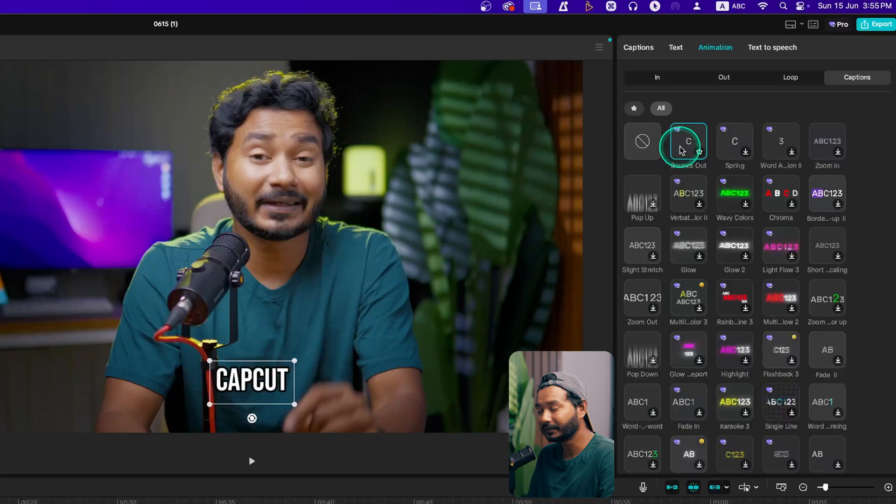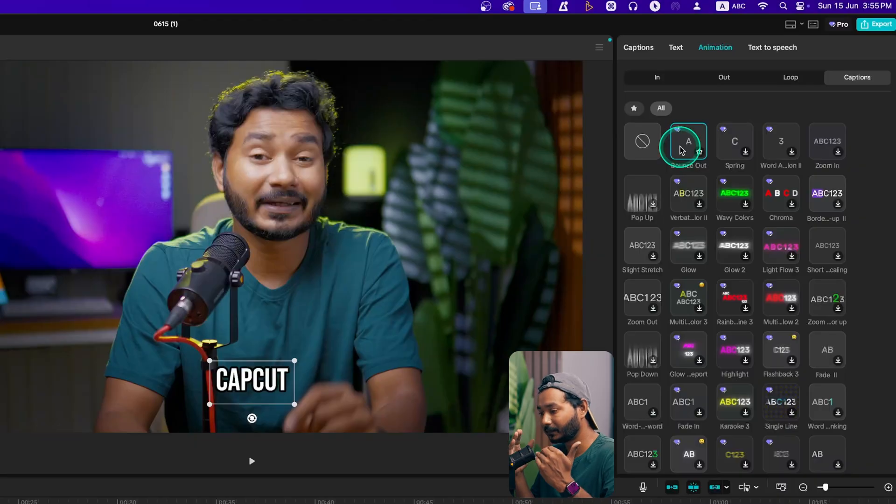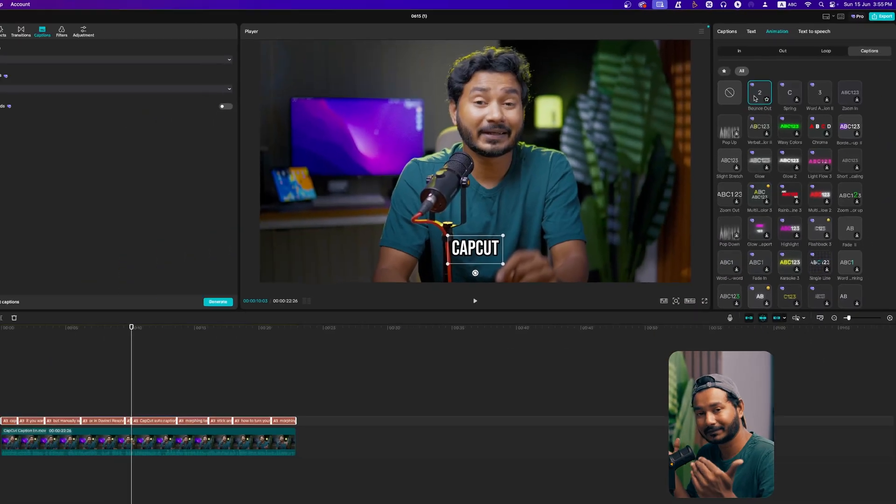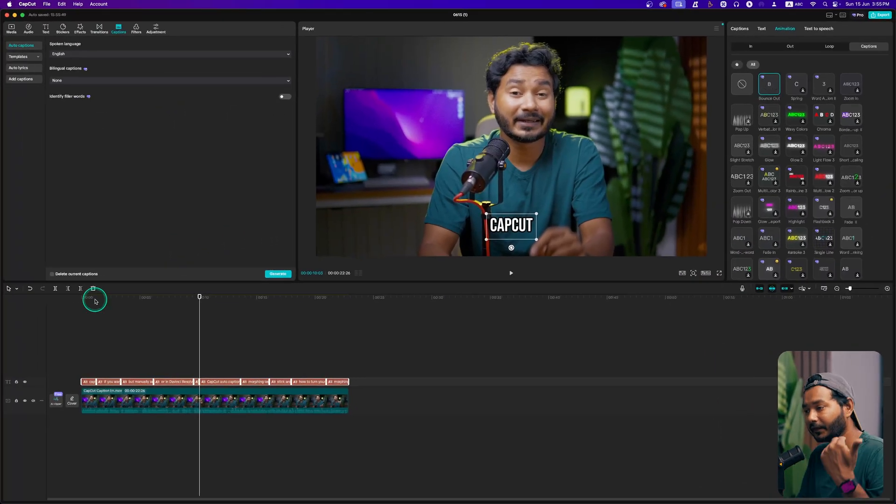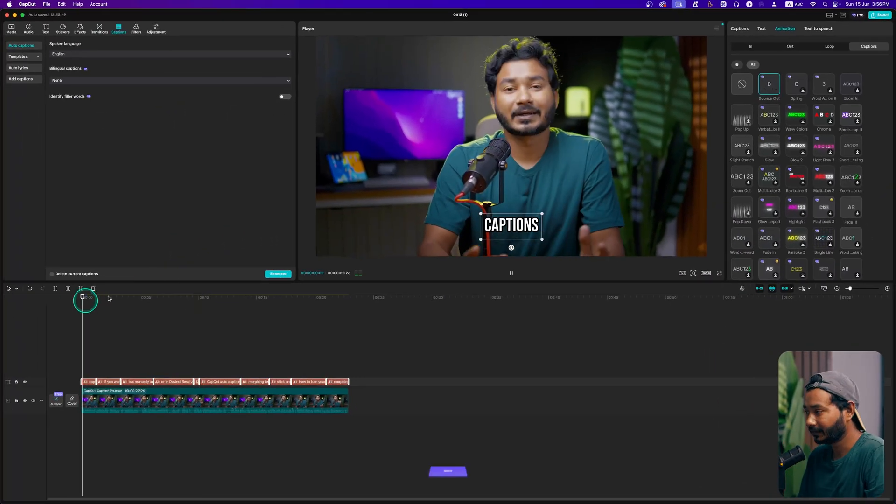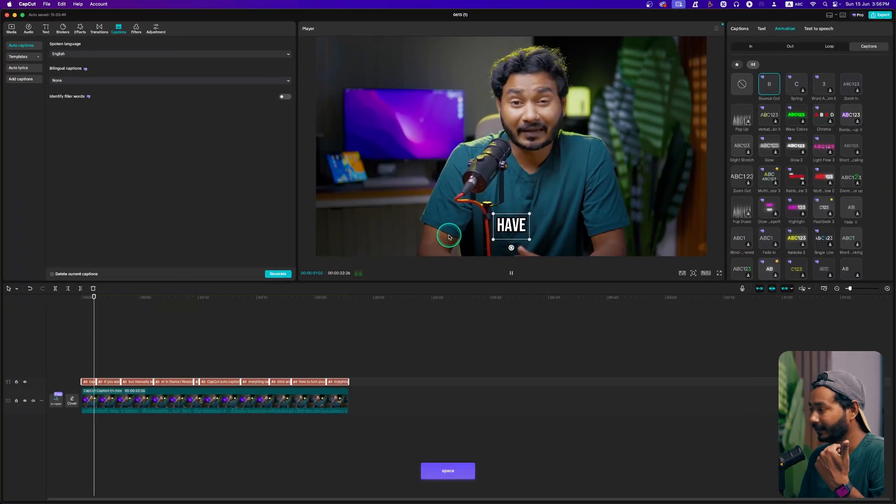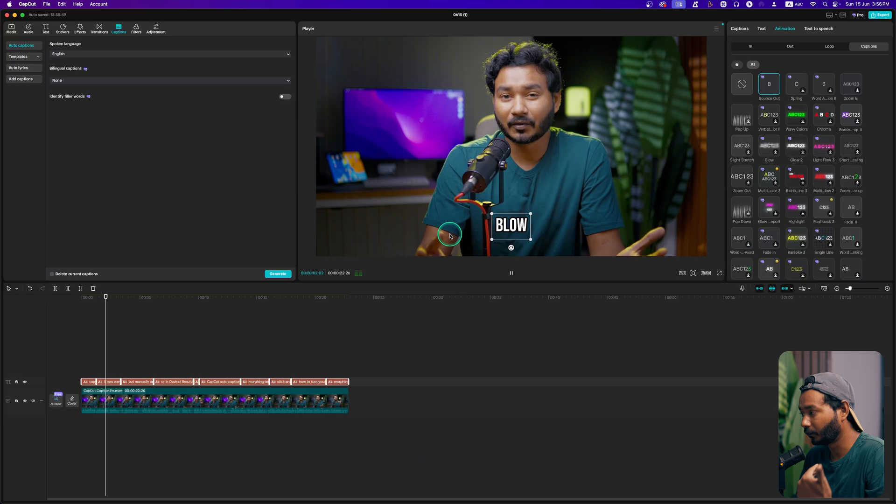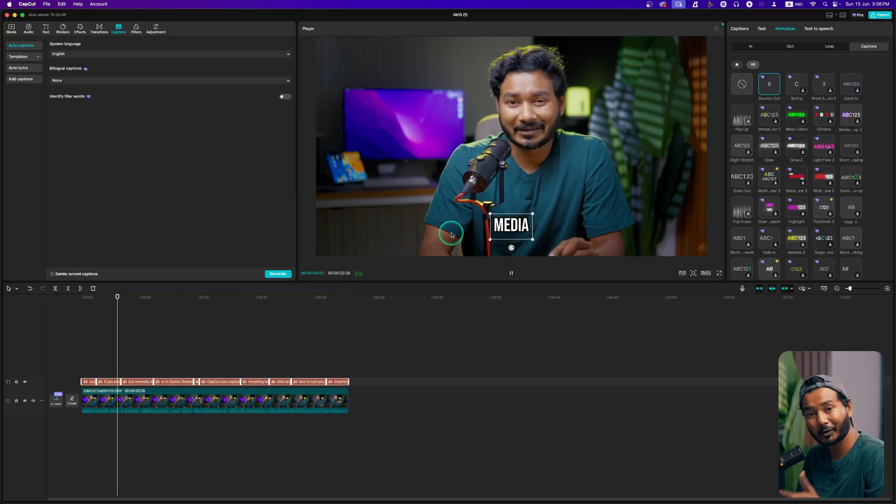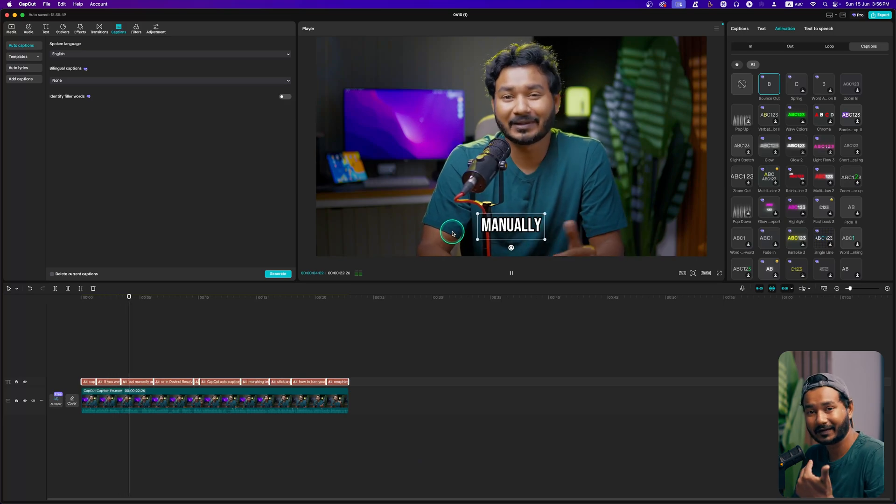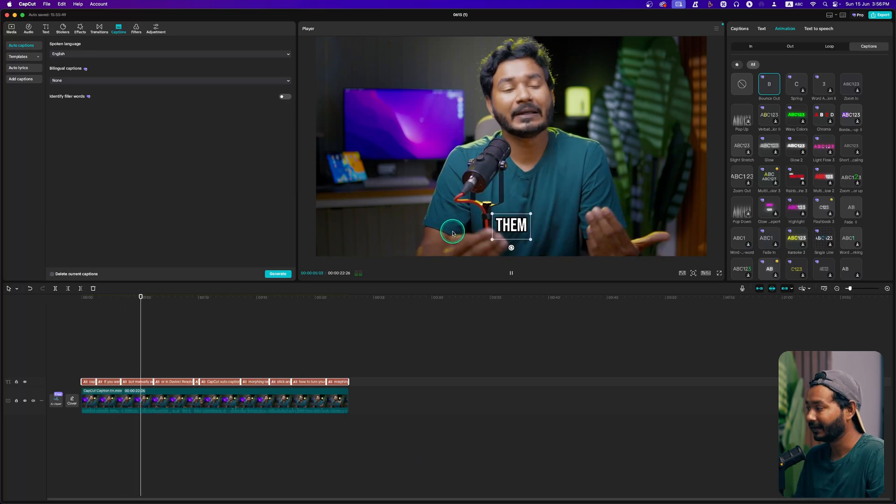What it will do is it will separate the words from the sentences. If I play it back, you'll see it is playing word by word, not sentence by sentences. That is what we want.